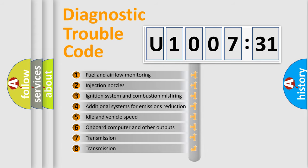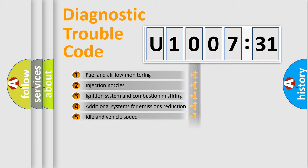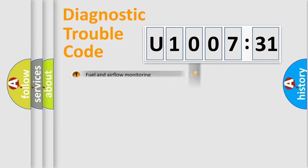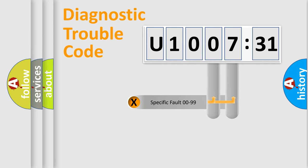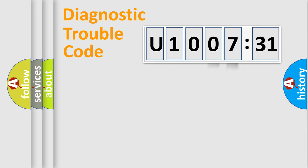The third character specifies a subset of errors. The distribution shown is valid only for the standardized DTC code. Only the last two characters define the specific fault of the group.